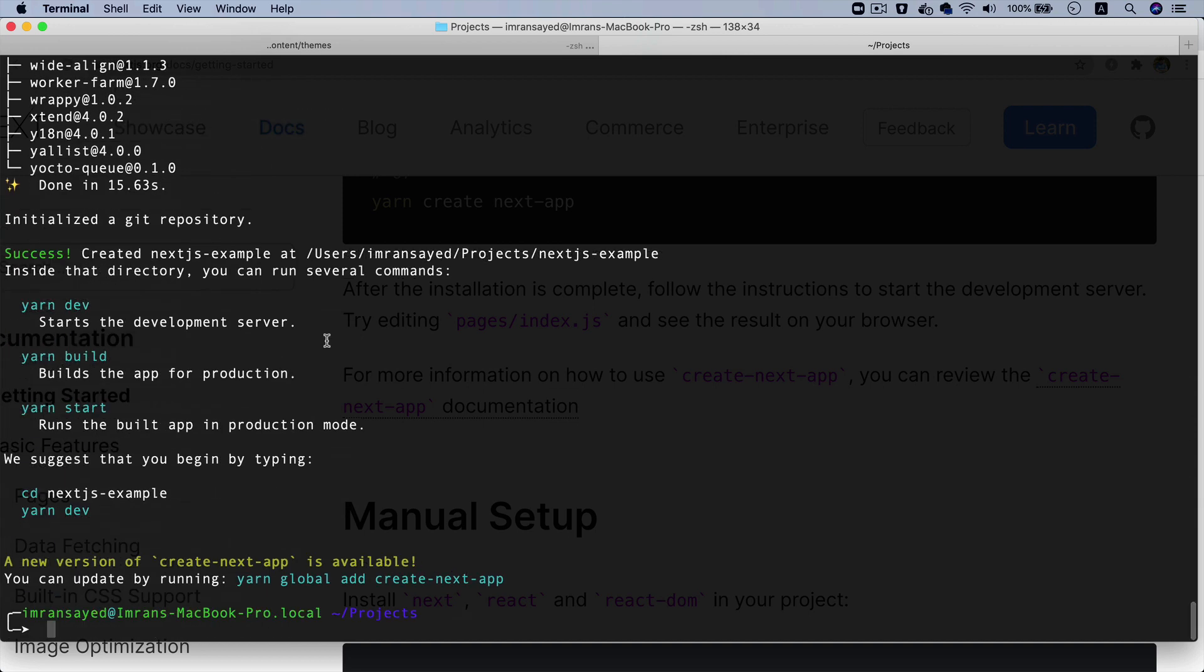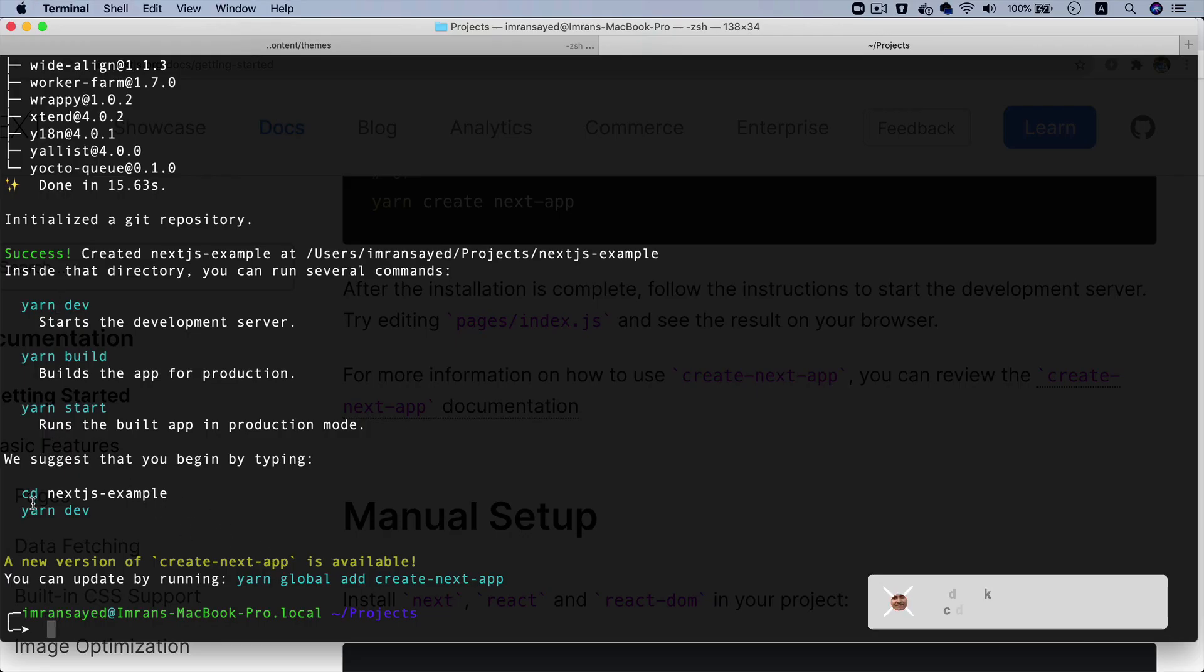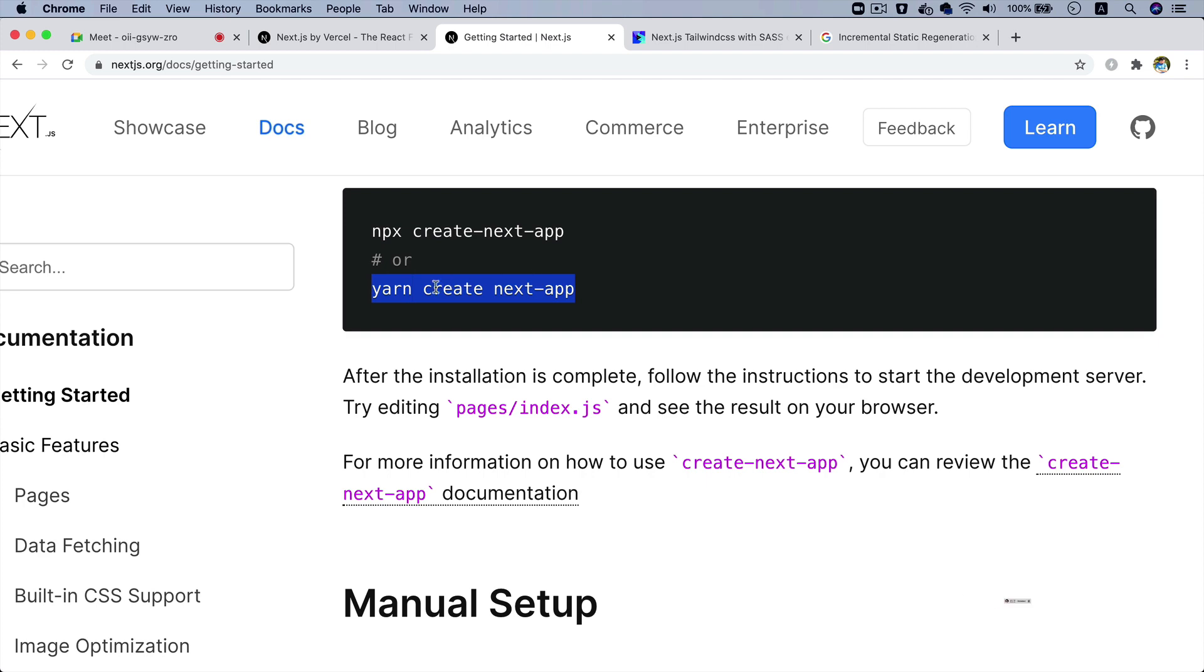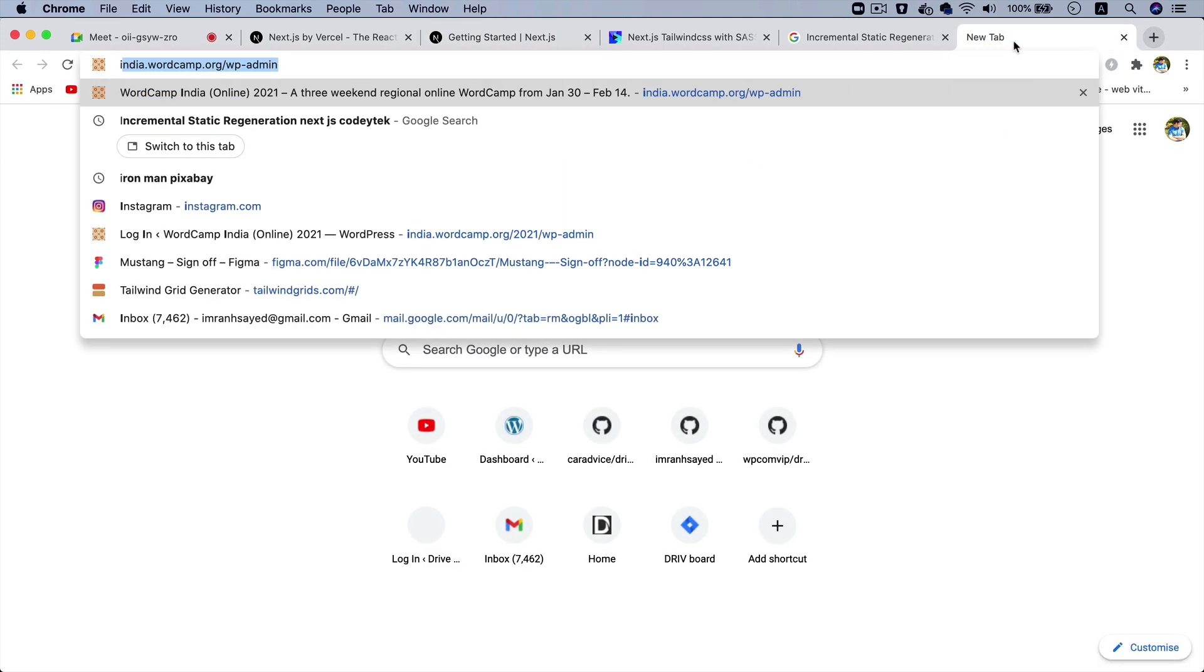As you can see, it installed all of the packages and it's saying that you can go ahead and run it. But as you can see, it's saying yarn dev, which means you do need to install yarn.